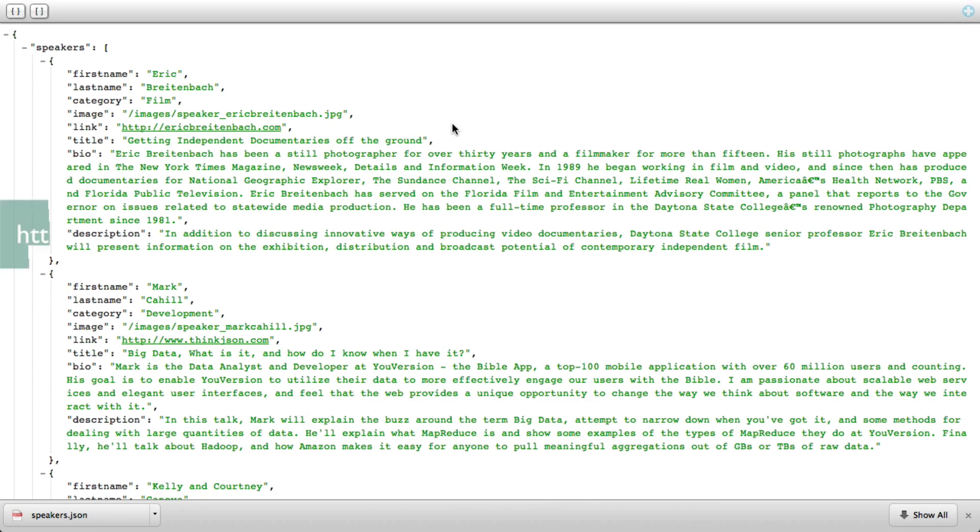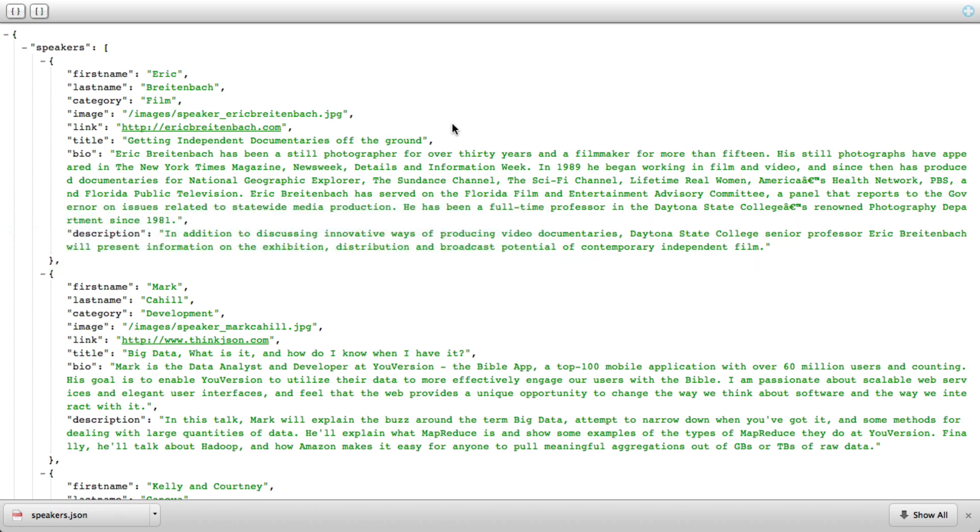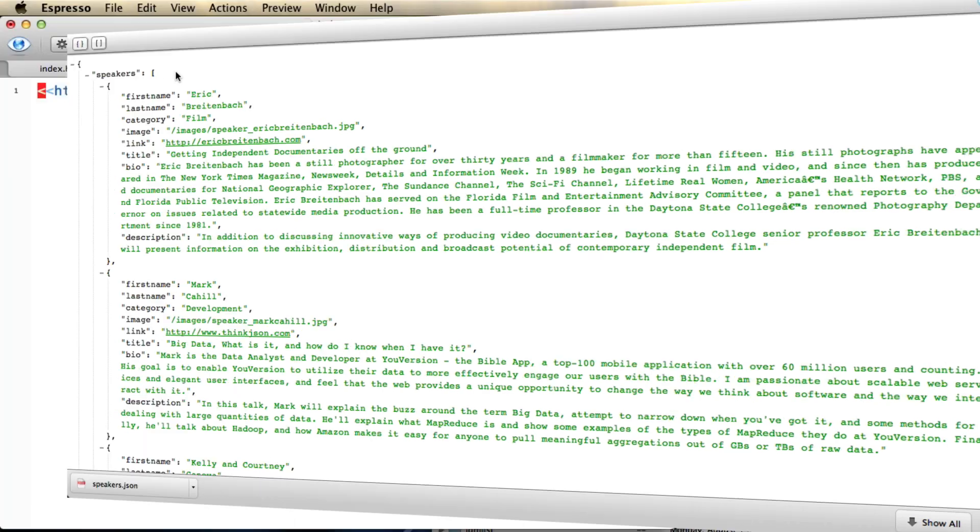So if you go to this page, you can check out what the data is like for our project. It's a super simple JavaScript object that essentially has an array called speakers. And inside that array, it has objects for the different speakers with information like first name, last name, category, image, etc. So what I'm going to do is create a page.